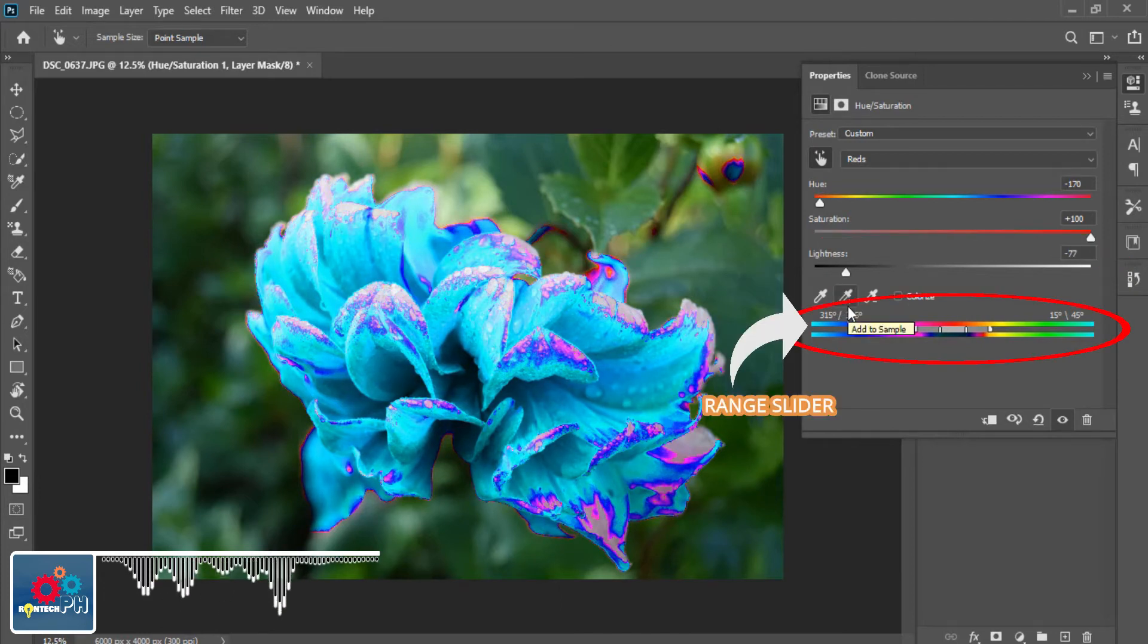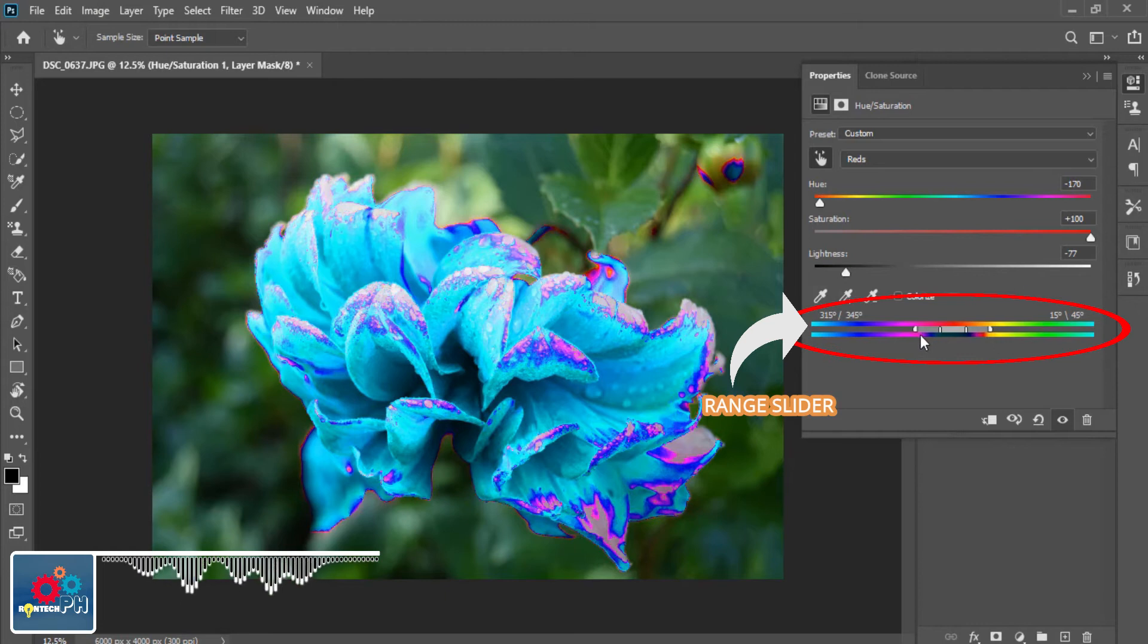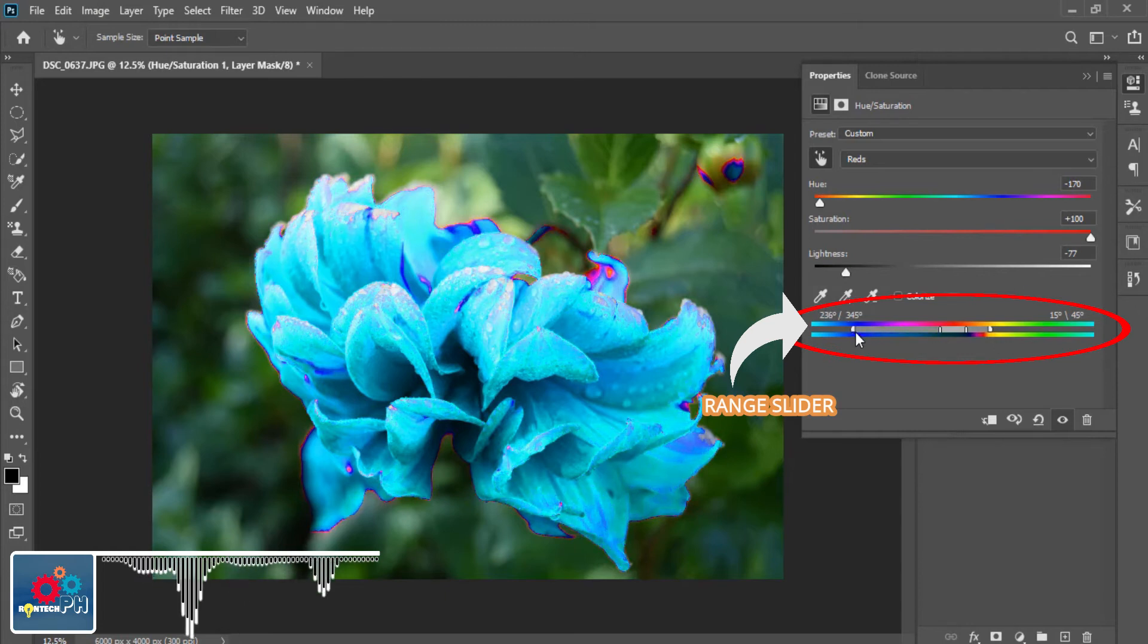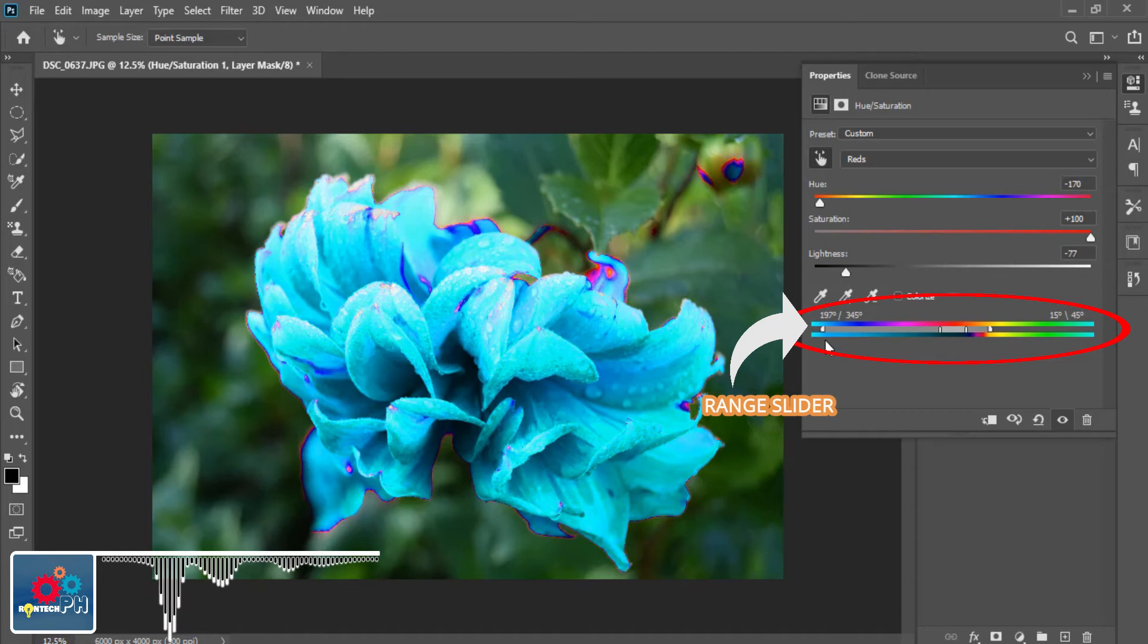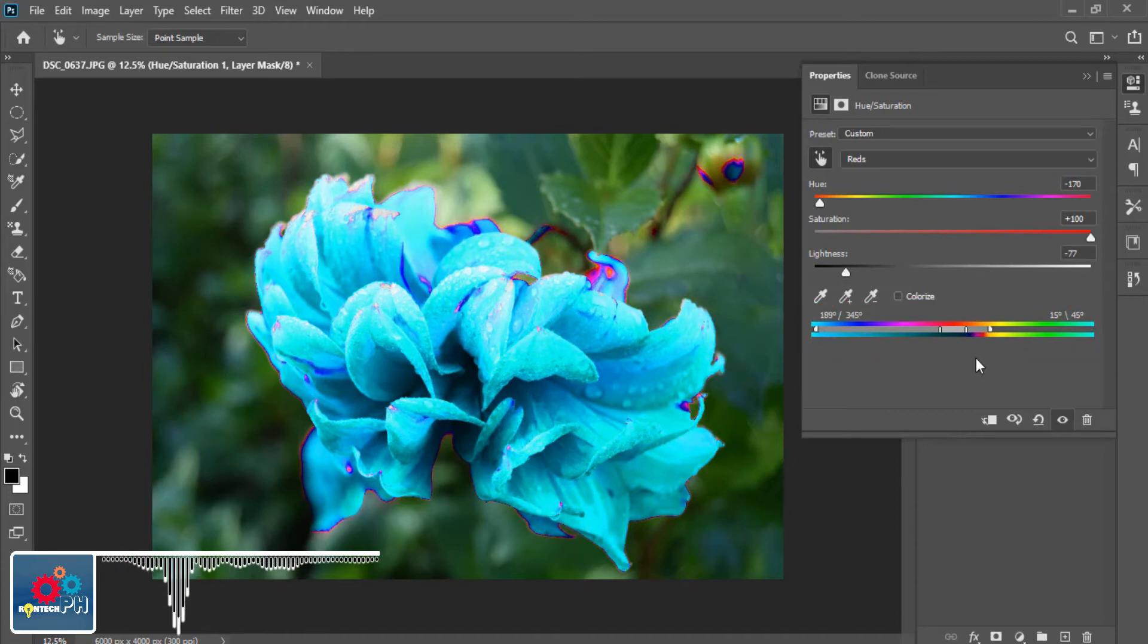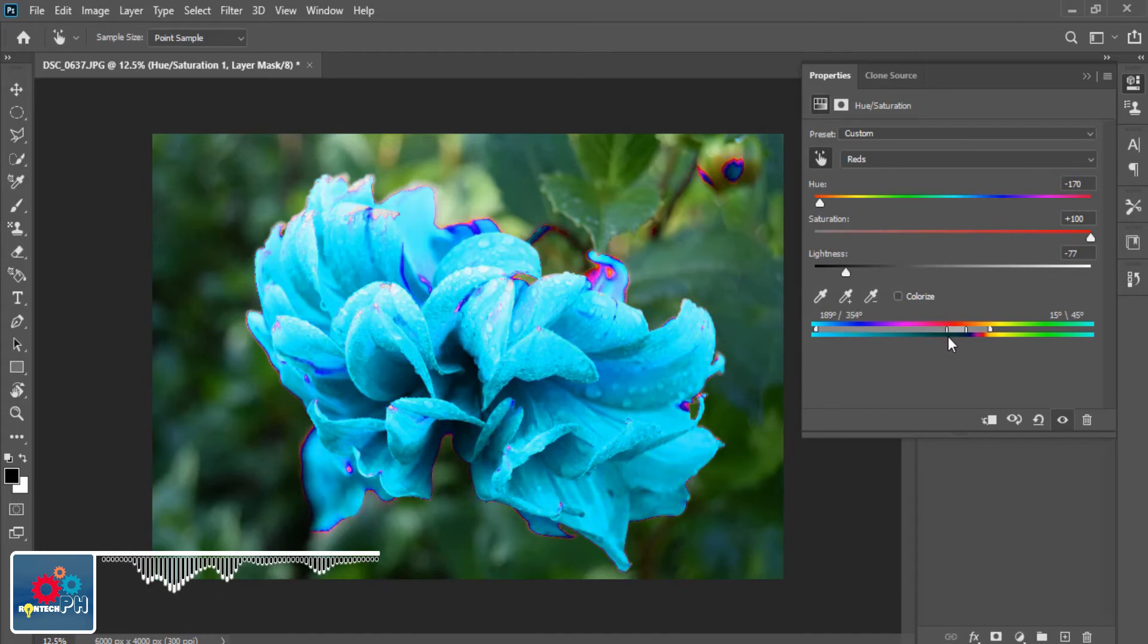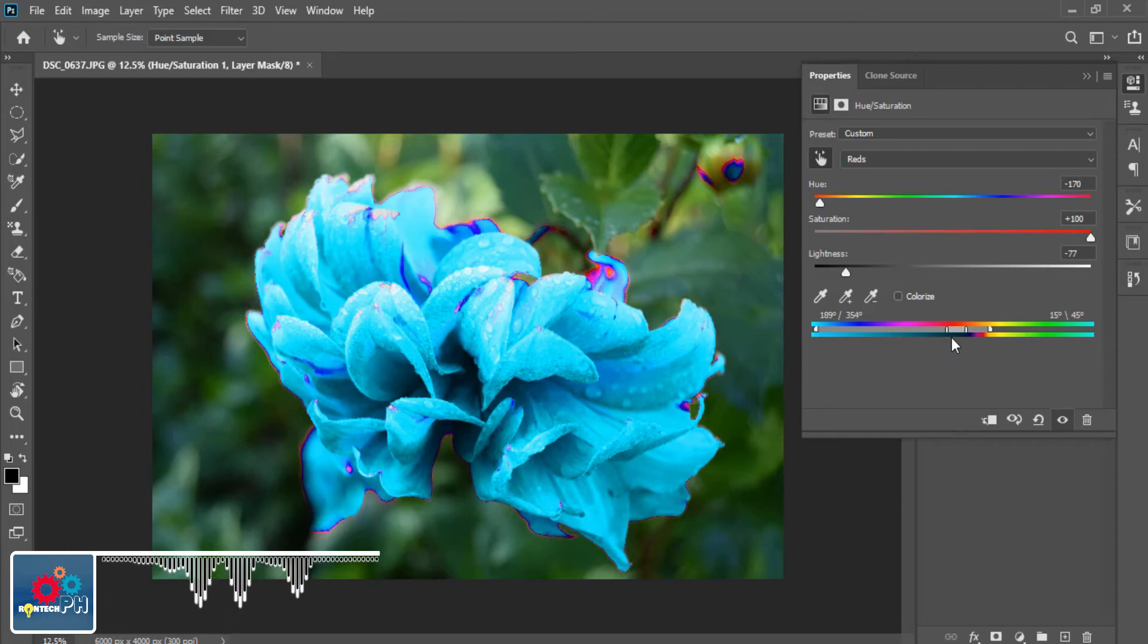And the last one is the Hue and Saturation range slider. This tool prevents the color to spread out through the object or image that you are editing by sliding its four sliders until it is done. Because sometimes the background of the image or object that you want to edit is being affected like the picture that we are editing right now.